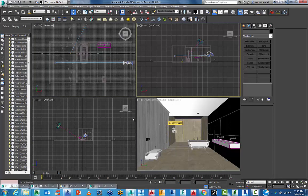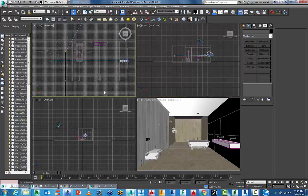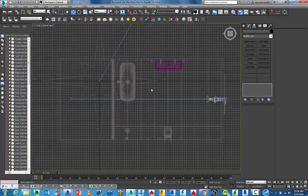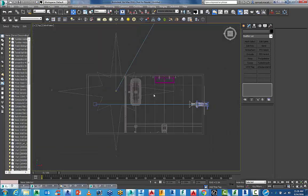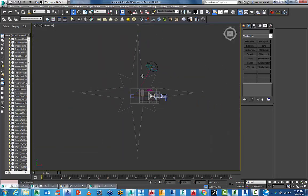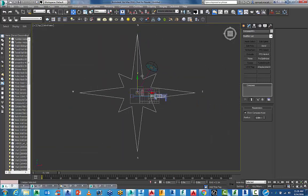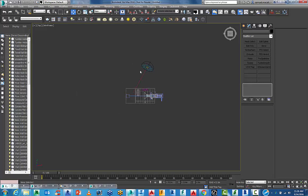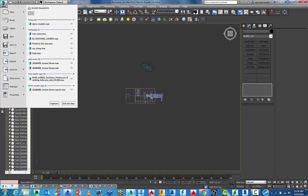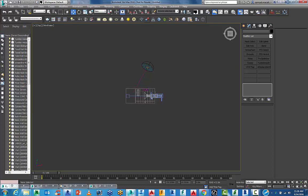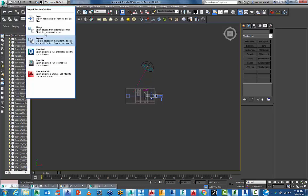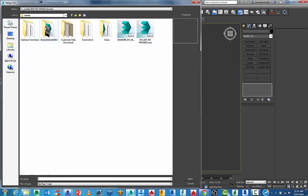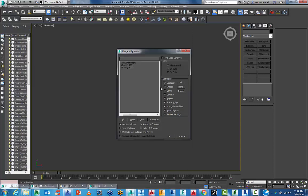Here we have our space and I want to start adding specialist lighting. I'm going to hide my compass and merge some light fittings I've done before. Going to import and merge - these are lights I've used before. I'll bring that in. I have a dome light and two V-Ray lights.